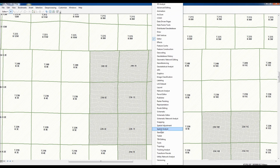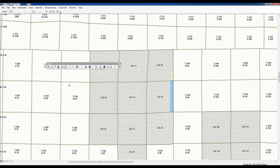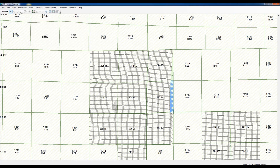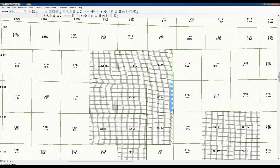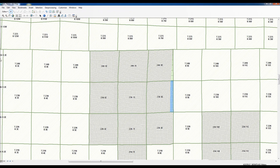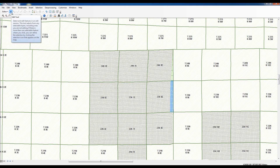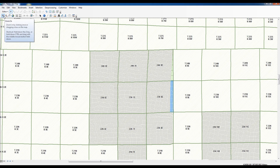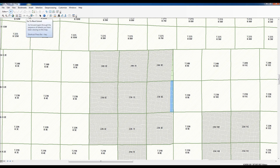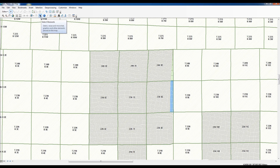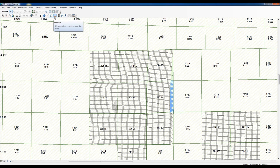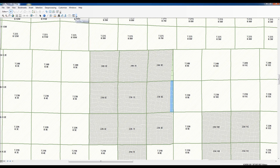The next toolbar we probably want is the Tools toolbar. I'm going to park it beneath the Editor toolbar. These are your tools: zoom in, zoom out, pan, zoom to extents, fixed zoom in, fixed zoom out. This is how you can select your features, identify what you select, measure, find, find route — several of these you may not ever actually use.